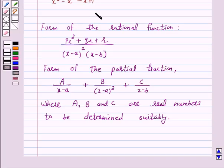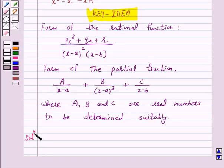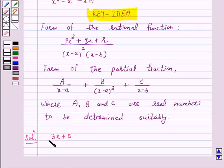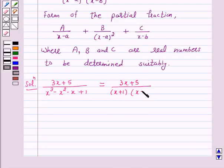So this is the key idea behind our question. We will take the help of this key idea to solve the above question. So let's start the solution. We have to integrate the rational function (3x + 5) / (x³ - x² - x + 1). Now it can be written in the form (3x + 5) / [(x + 1)(x - 1)²].